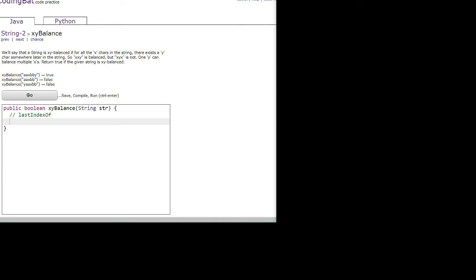Hi guys, welcome back to another codingbat.com tutorial. Today we're doing the String-2 exercise xy balance in Java.